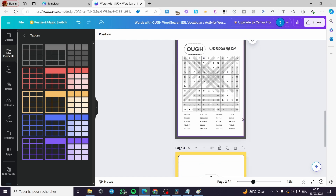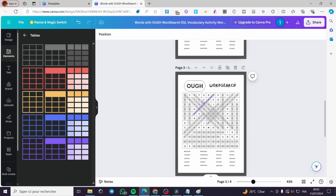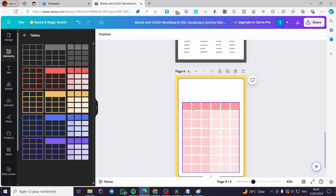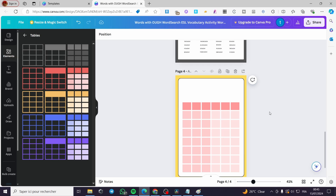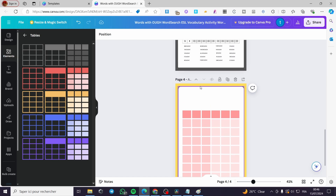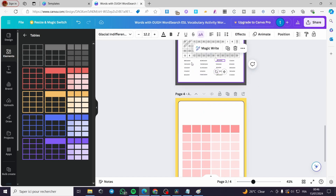Let's go ahead and count the rows that we have — one, two, three, four, five, six. Six multiplied by one, two, three, four, five, six, seven, eight — that will give us normally 24 boxes in total. So we need 24 not words, but letters. Let's say right there that we are going to make some words.